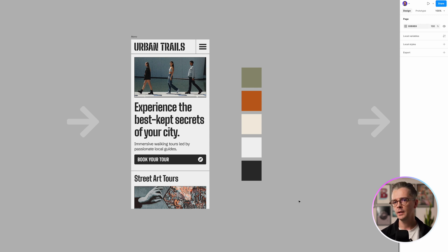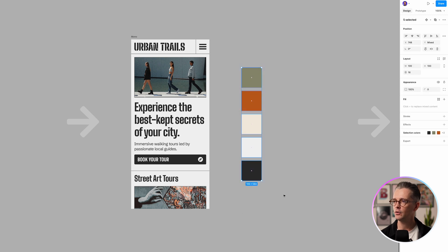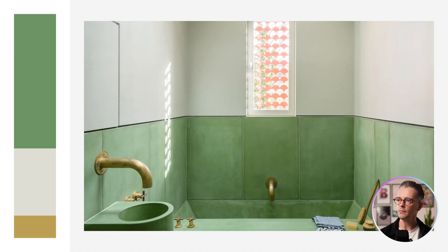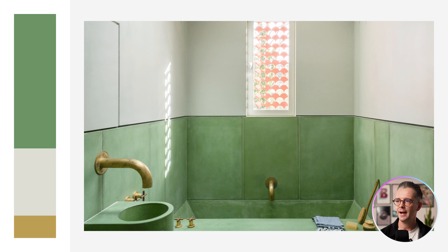If we want to communicate some brand messaging or guide the user more through this interface, colour can help with that. To think about how we're going to apply this palette of five colours to this design, let's take a bit of inspiration from outside of web design. In interior design, they talk about the 60-30-10 rule, which means applying colours with one colour or group taking up 60%, another 30%, and another 10%.